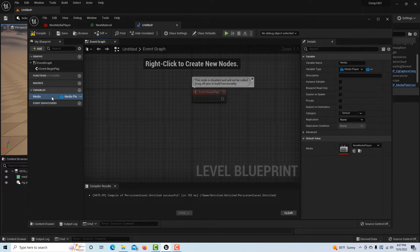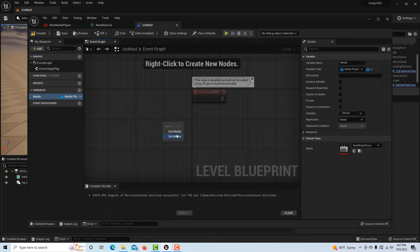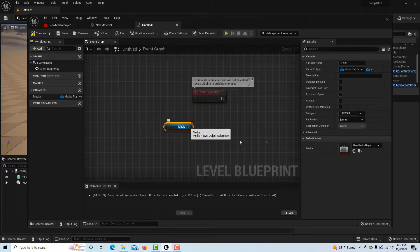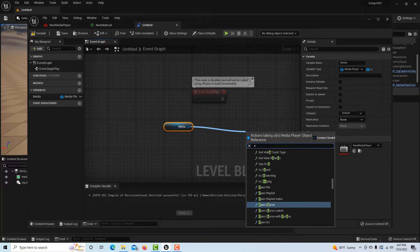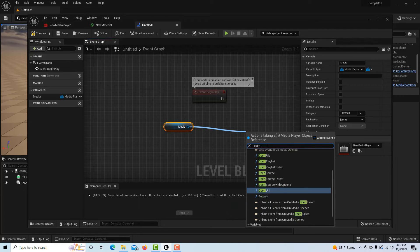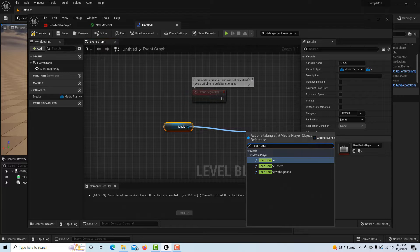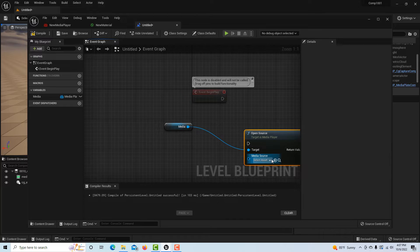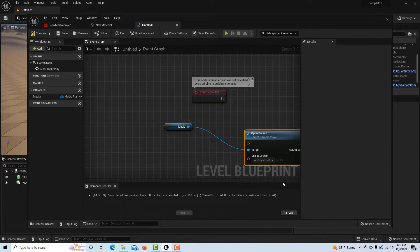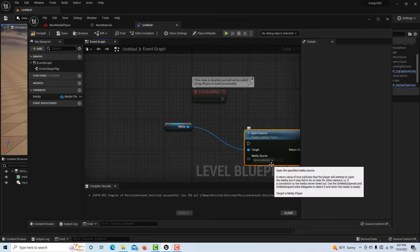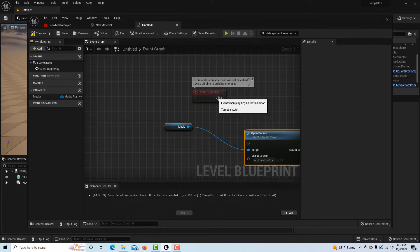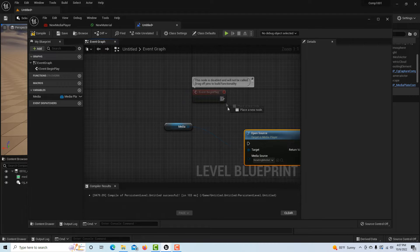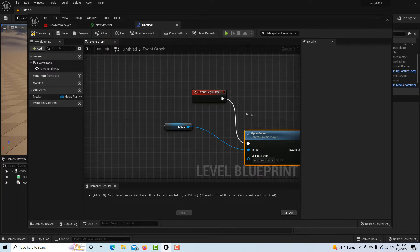It gives us a choice here to set a default value and we can set it as the media player. Then once we have that all done, we can drag the media onto the screen, get media, pull out from here, and we just have to go to open source and click that.